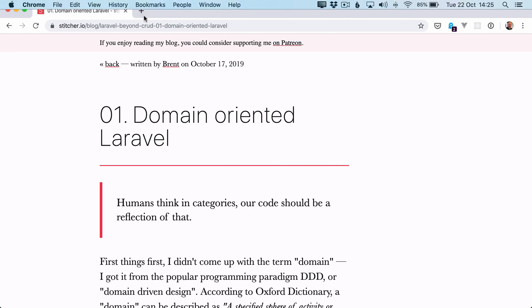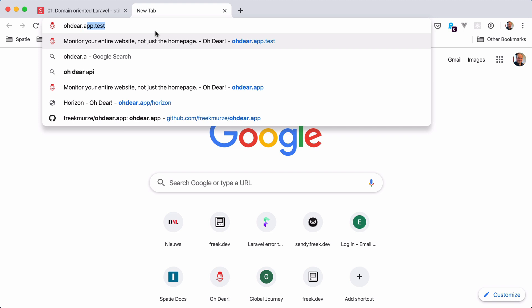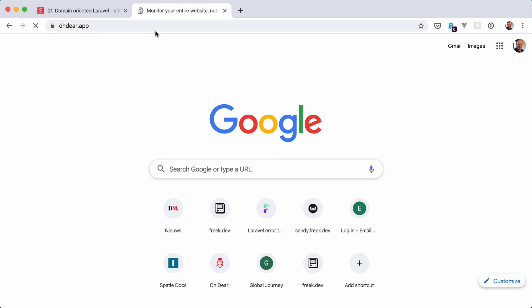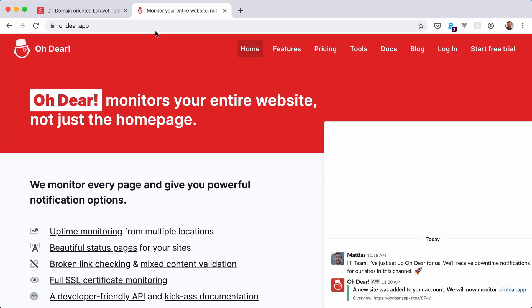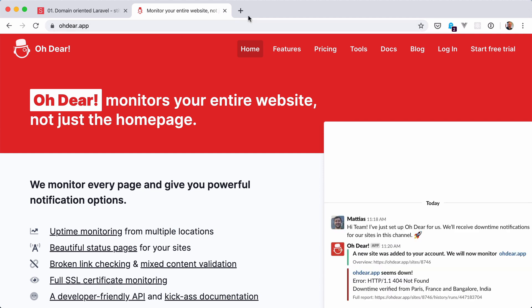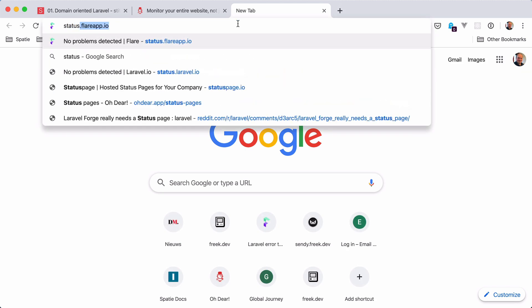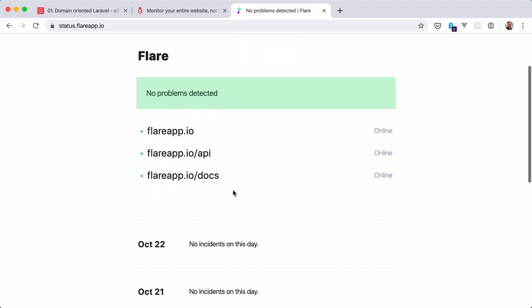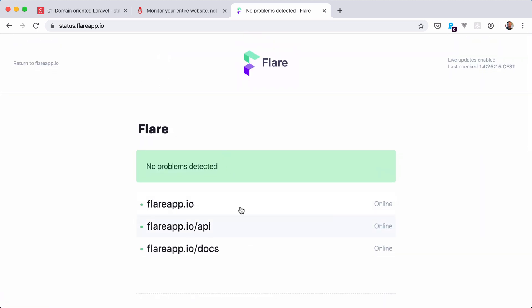We're going to take a look at the ODEAR code base. Let me show you the application first if you're not familiar with it. ODEAR is an uptime tracker, and we recently added a new feature to it. You can create status pages to publicly show the status of all the applications you're monitoring with ODEAR. So this is a feature that we added onto the code base.